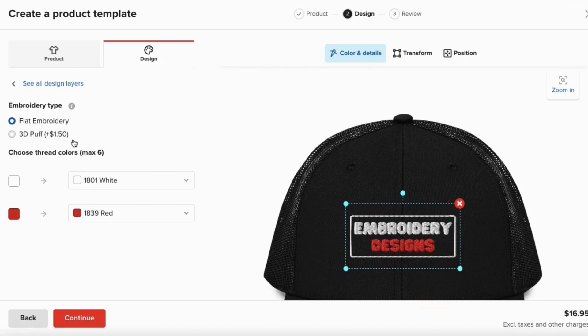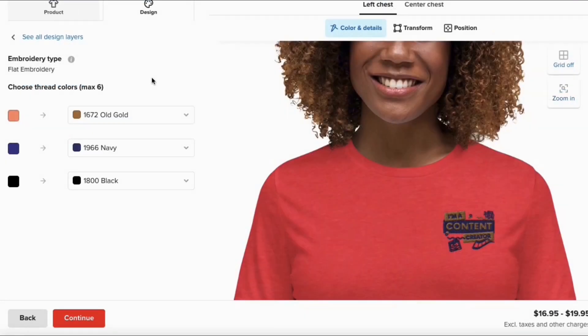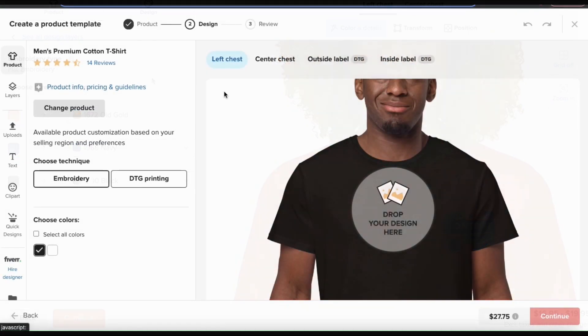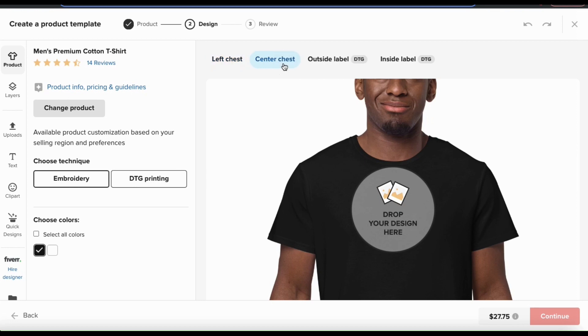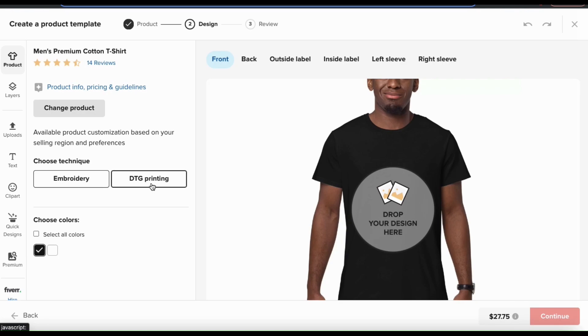With embroidery, instead of using ink, your design is stitched into the product, making for a really cool effect. But keep in mind, on products like t-shirts, embroidery will have a smaller print area and you can typically print on the left chest or the center of the chest. But for my product template, I'm going to go with the standard DTG printing process.